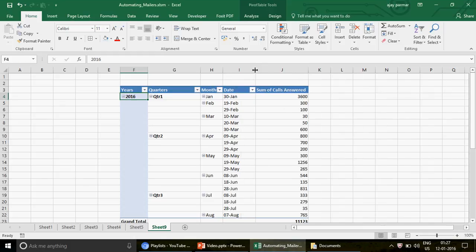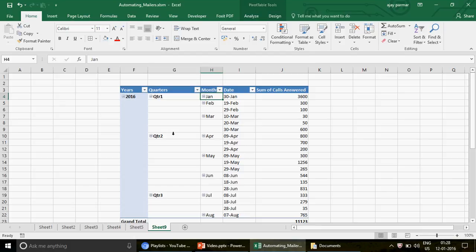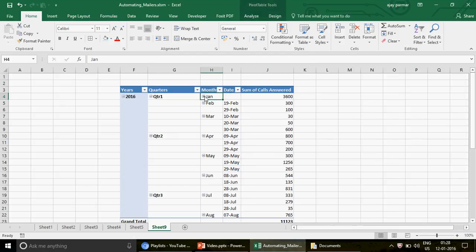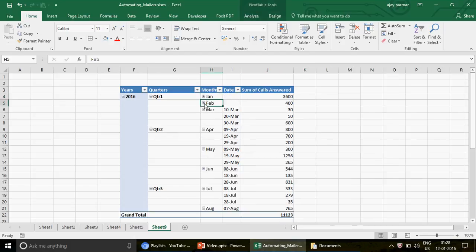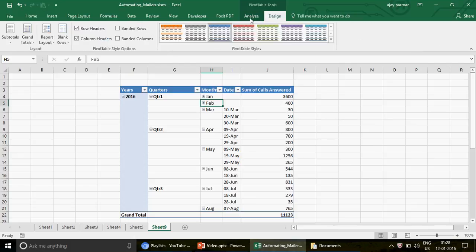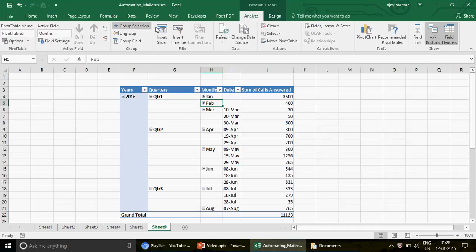The result is really amazing — you see years listed, and if you had data from 2014 and 2015, those would appear too. It beautifully segregates into quarters, then further into months and dates. You can click the plus signs to hide or show detail, but clicking them one by one takes a lot of time.